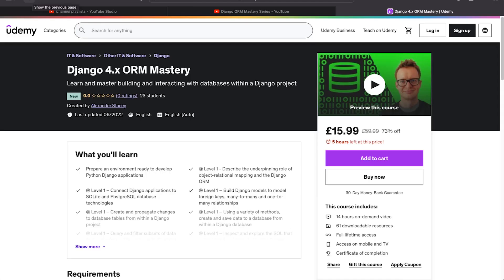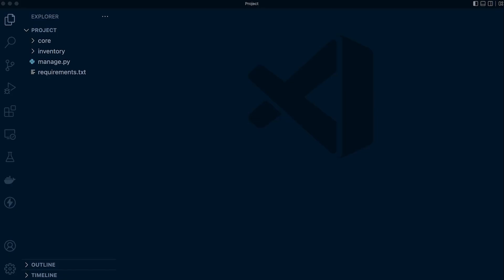The final thing, of course, is just to remind you about the Django 4.x ORM Mastery course, which you can purchase on Udemy. It is a complete structured learning experience which will continue to develop. So please check out the course if that's something you're interested in. Again, you'll find the link to the course in the video description.